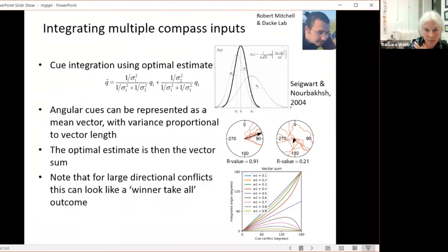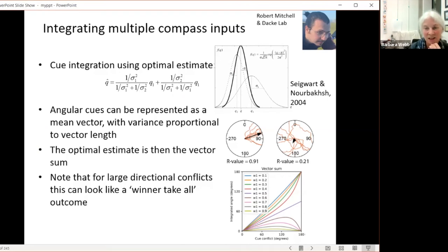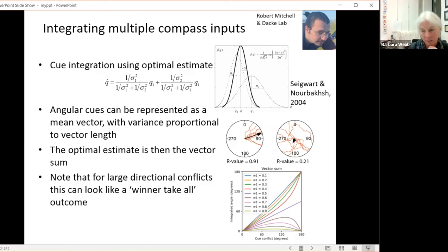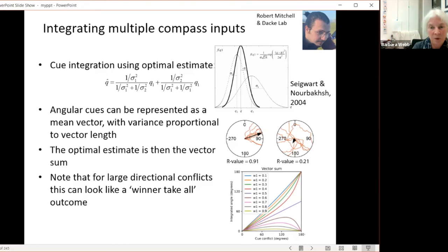I hope you can appreciate that we can easily do vector addition, and we can use that to integrate different cues with different weightings by having the amplitude of the sine wave correspond to the reliability of those cues.